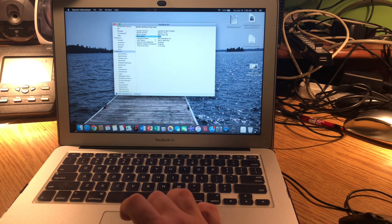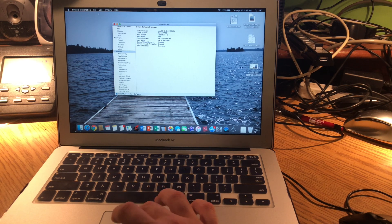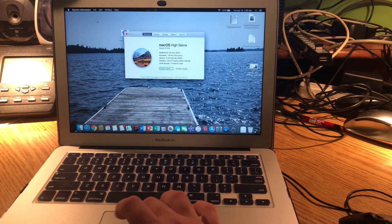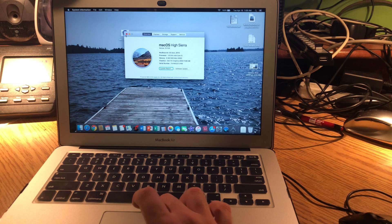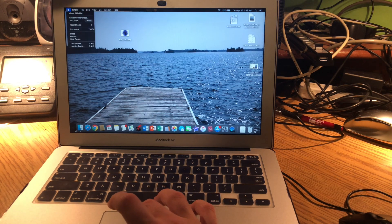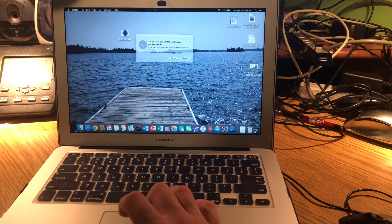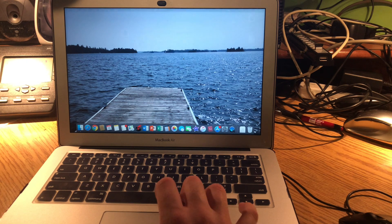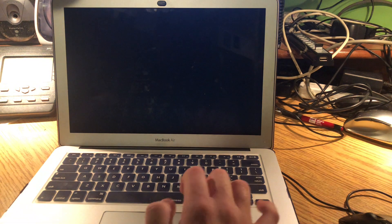And then how to get out of Safe Mode. All you would do is just go to your Apple and then just hit Restart. And your computer will boot up like normal.